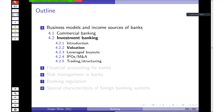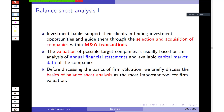Company valuation is one important part of investment banking. Investment banks often need to come up with a price for a company in M&A transactions and IPOs. Valuation of possible target companies is based on analysis of annual financial statements, annual reports, and available capital market data like stock prices.